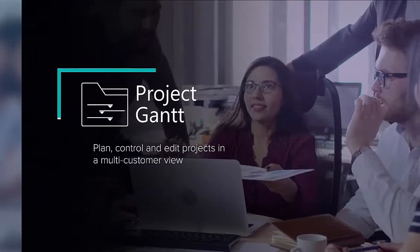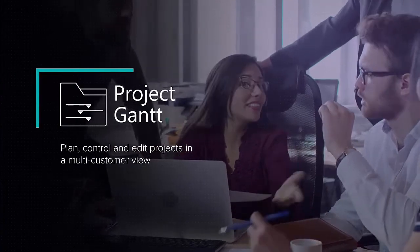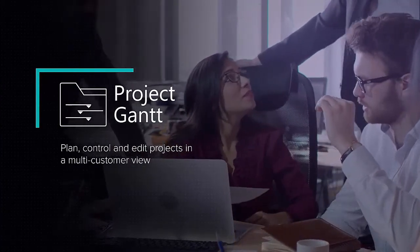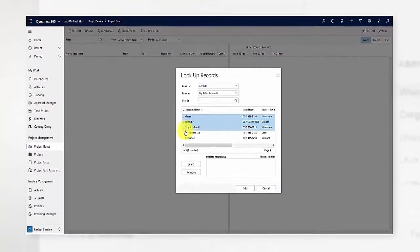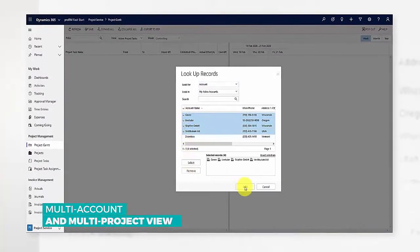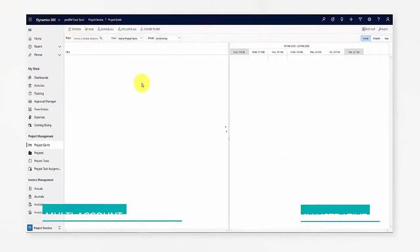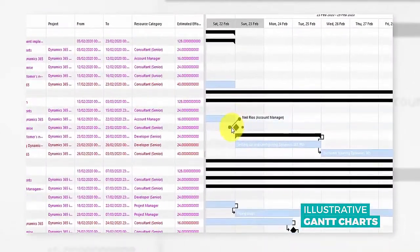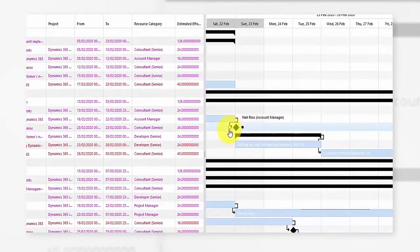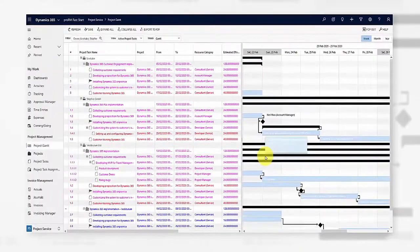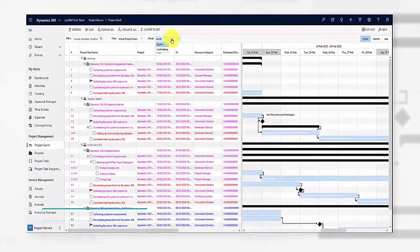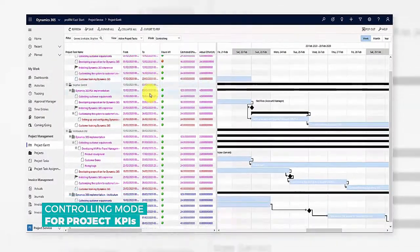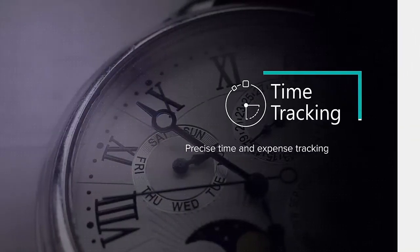Begin by planning your projects in the Project Gantt feature. Here you get an overview of all ongoing and upcoming projects. The multi-account and multi-project Gantt view illustrates the progress and dependencies of your projects at a glance. You can also switch to controlling mode to check your project execution KPIs.